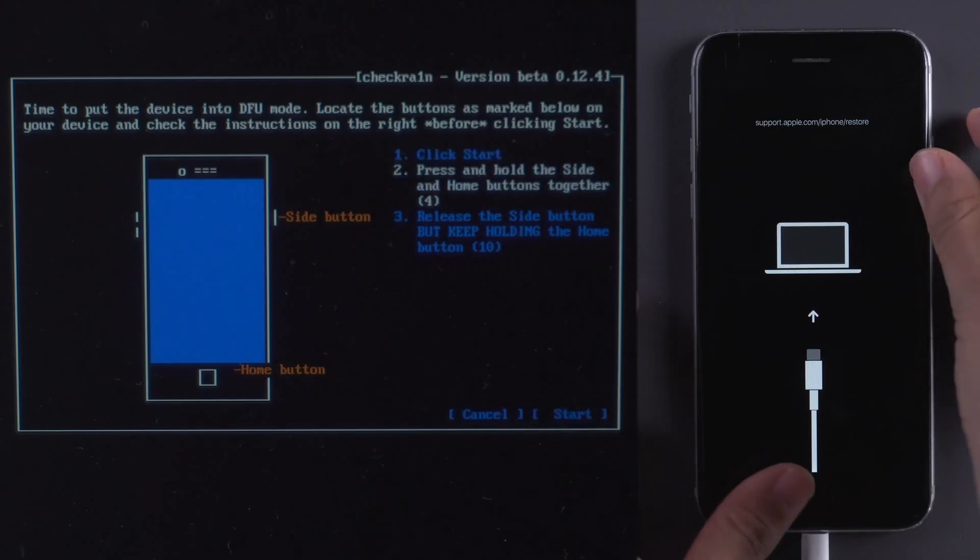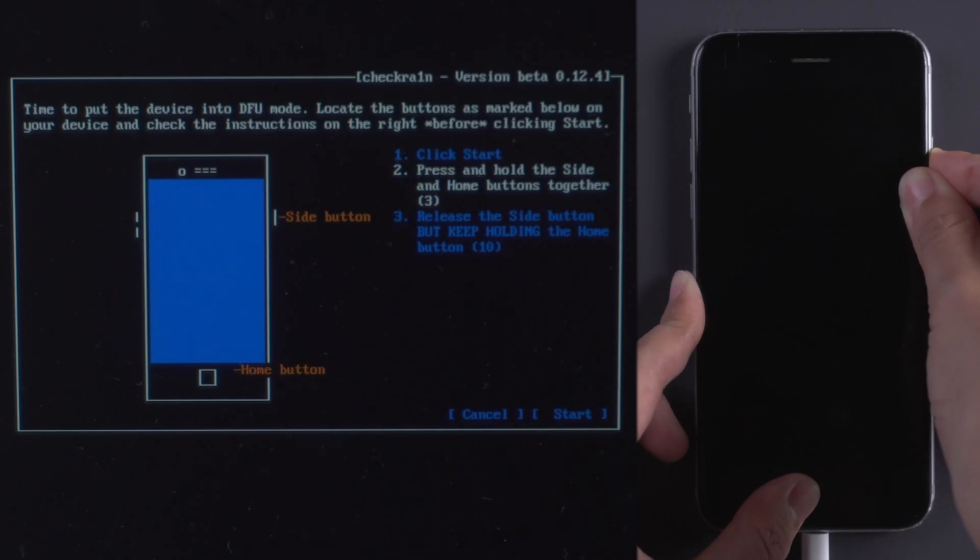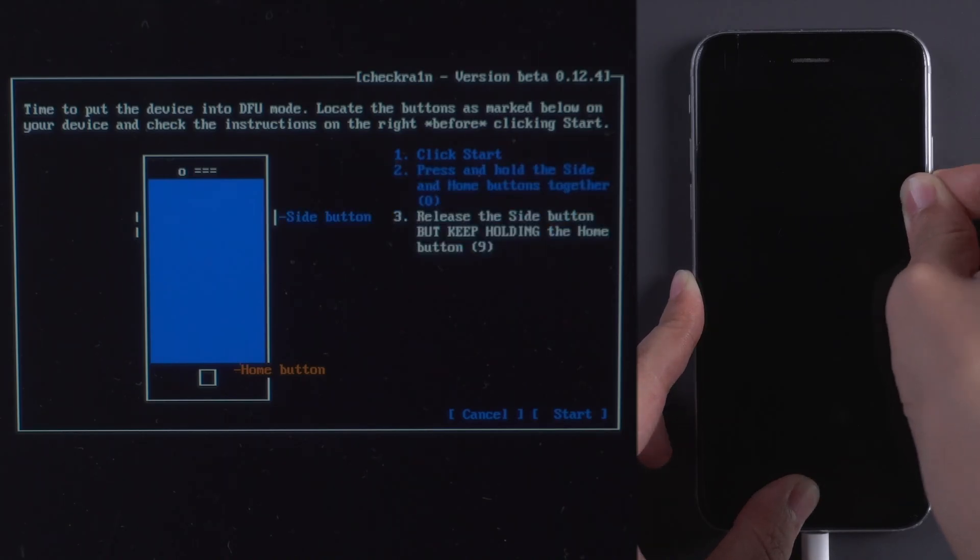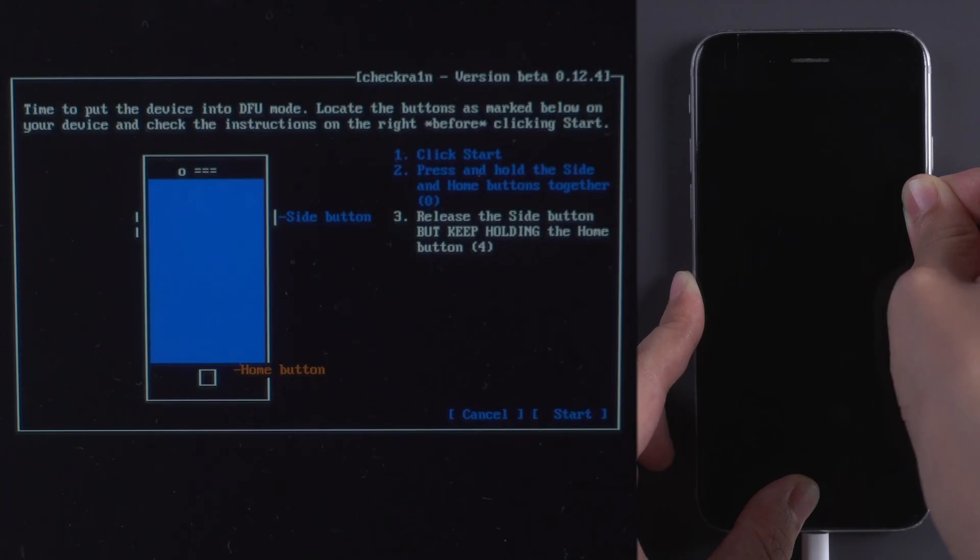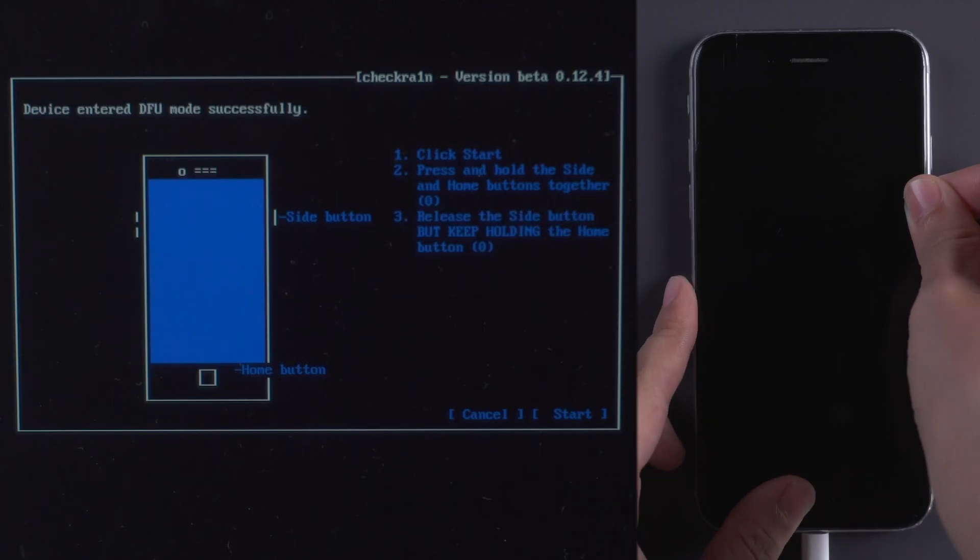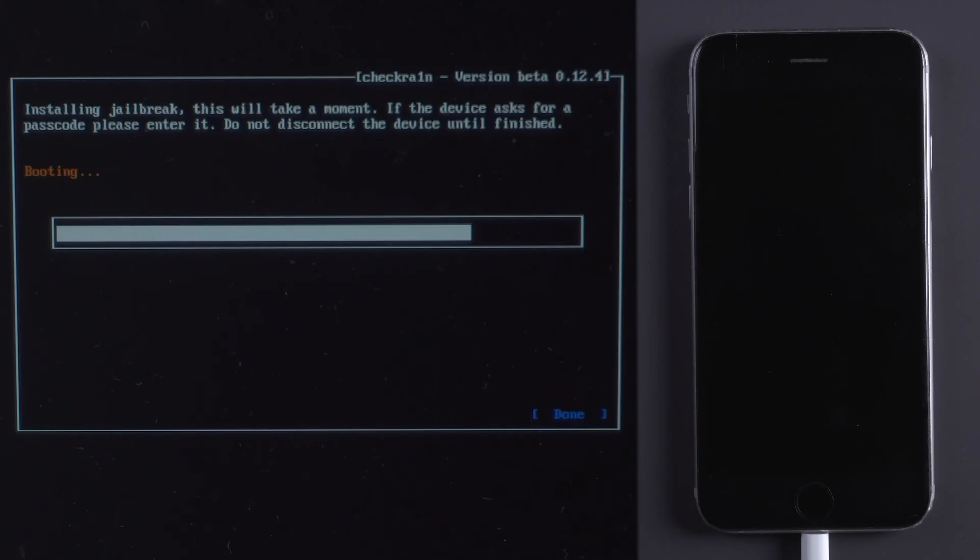Click Start. Press and hold Home button and Power button together. Release Power button but keep holding Home button. Once your iPhone is in DFU mode, the jailbreaking process will start.